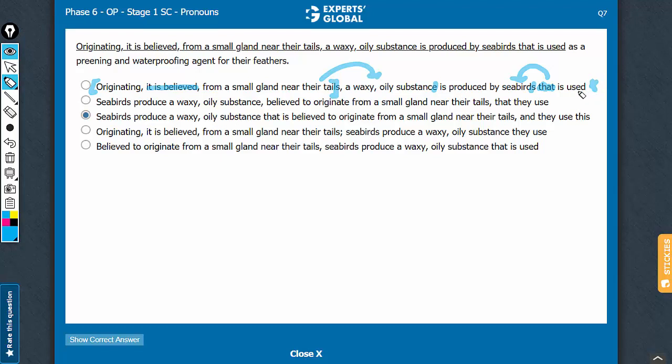In this case, you have a that here. But before that, you have a comma here. So this that is not going to refer to the noun before the comma. This is going to refer to the noun before the other comma.